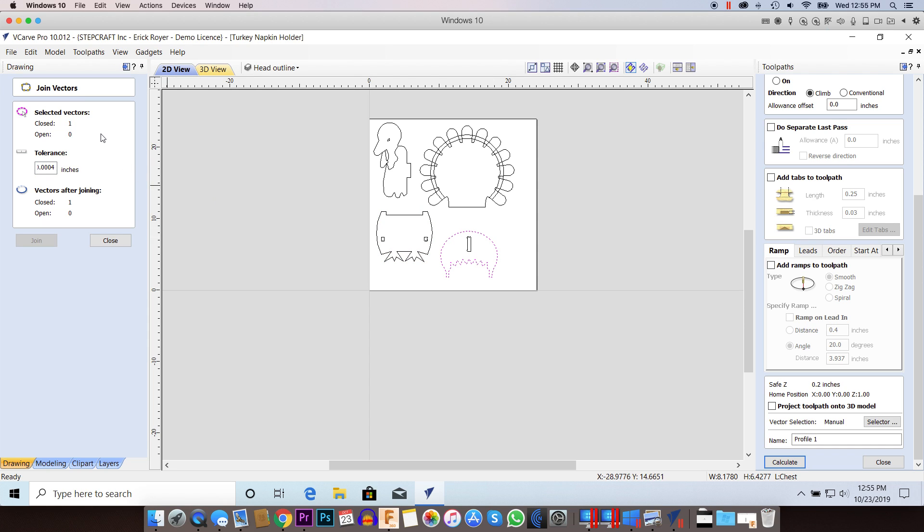If you look at a vector that is a good one, such as this one, you should see it say one closed vector and zero open vectors. And also the join key will be grayed out.